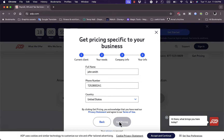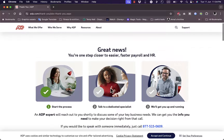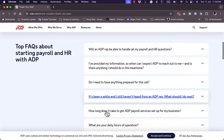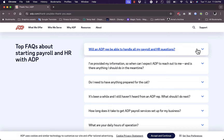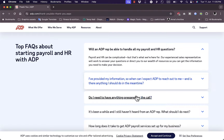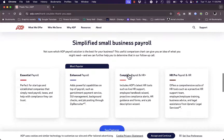They won't give you pricing directly. Once you enter your contact information — email and phone number — their experts will reach out to give you pricing details depending on the services you want. They also provide frequently asked questions, like whether the ADP rep can handle all payroll and HR questions, and what to have prepared for the call.